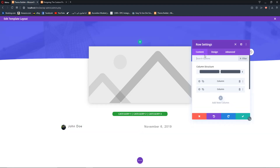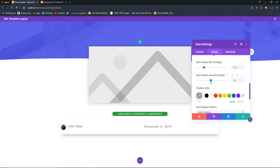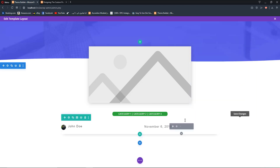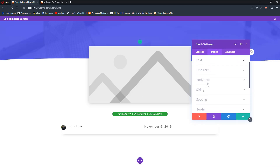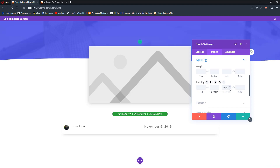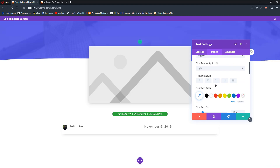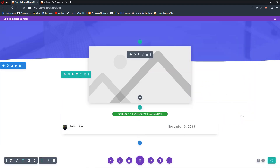Add a box shadow to the row and decrease its spread strength until it looks good. To fix any awkward spacing, open the blurb settings and add 10 pixels of padding. For the text module, set the alignment to centered. Now we have our dynamic featured image, dynamic categories, dynamic date, and dynamic post author all ready.